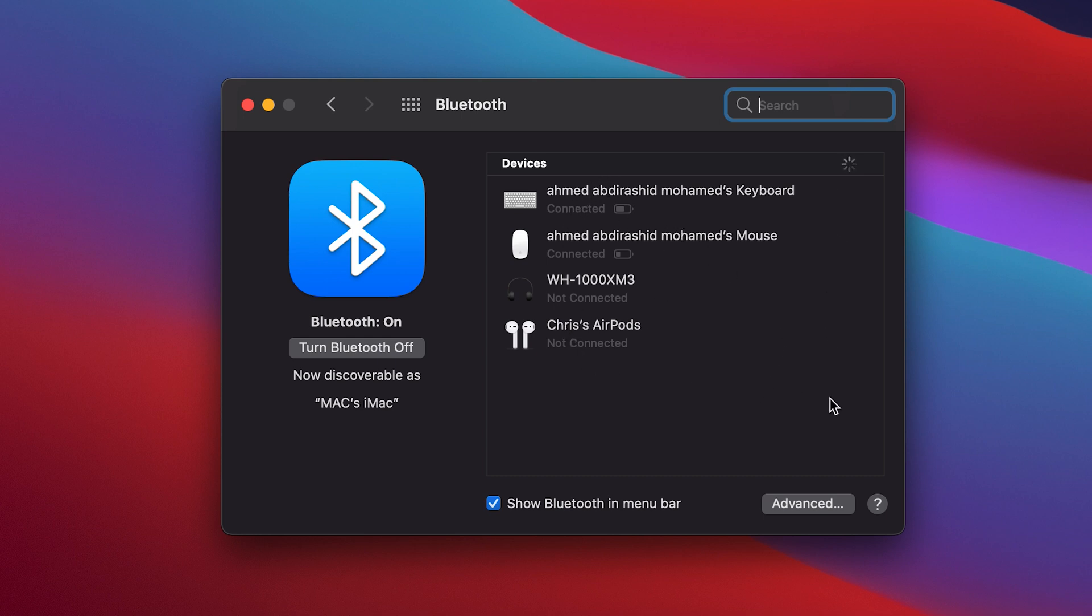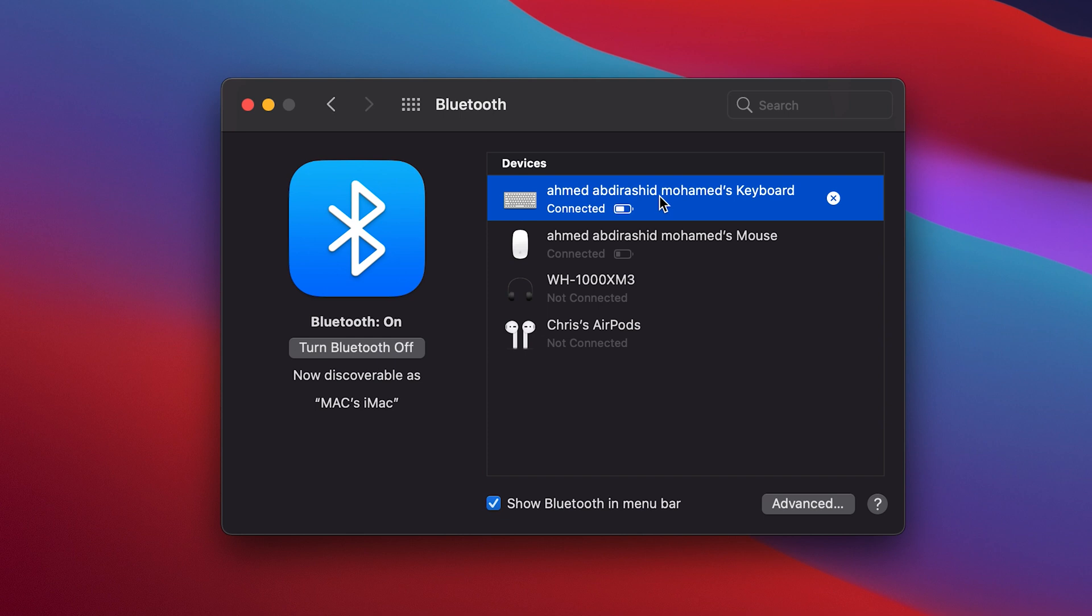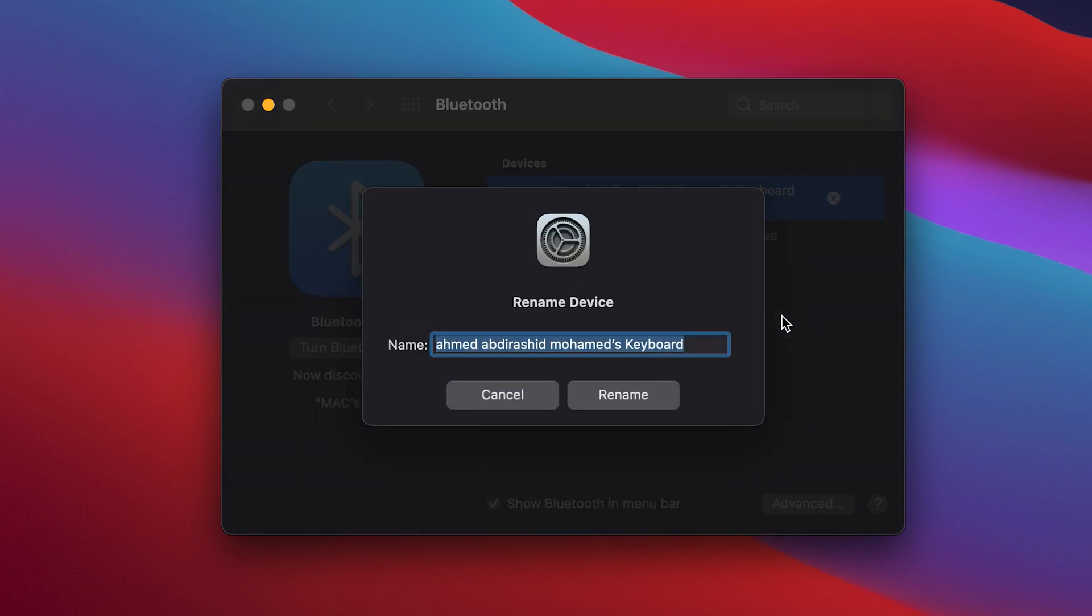Now select the device you want to rename. For instance, I want to rename my Bluetooth keyboard, so I'm going to click on it once and then right-click and select rename. That should give me an option to rename my keyboard.